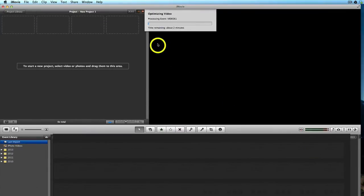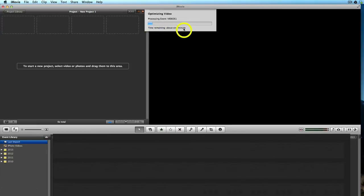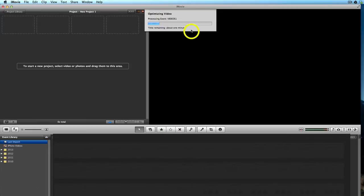iMovie then begins importing the video and it says here time remaining about one minute. This may take one or two minutes depending on the speed of your computer and also the size of the file that's being imported, so we just have to be patient and wait for this to import properly.